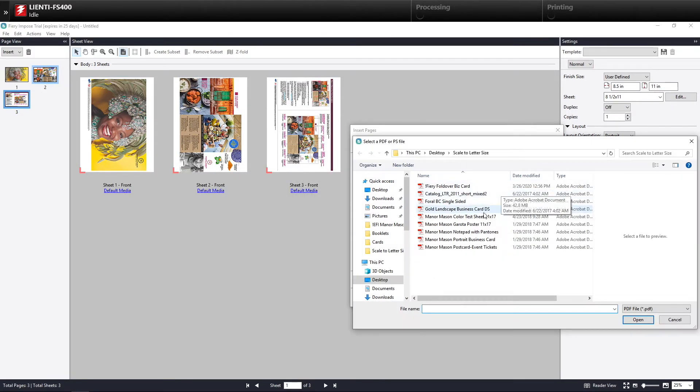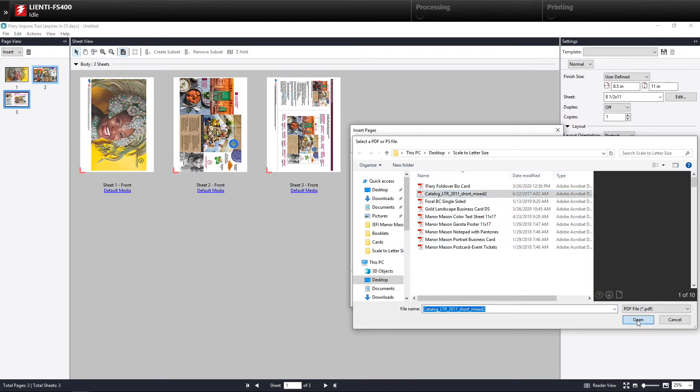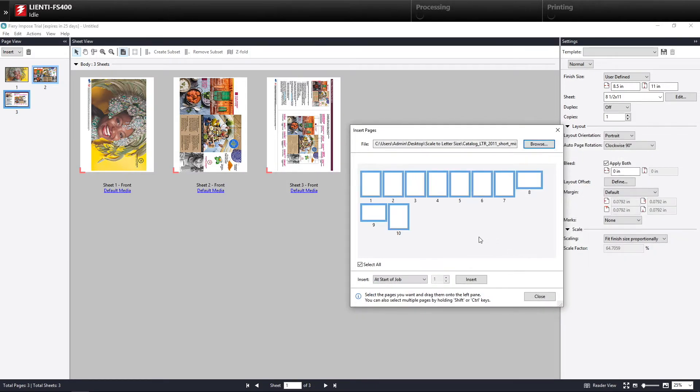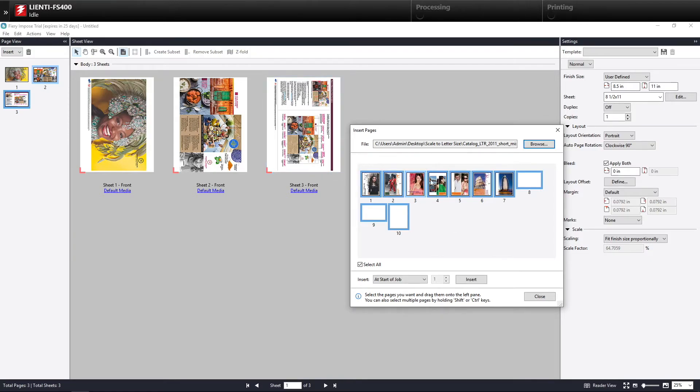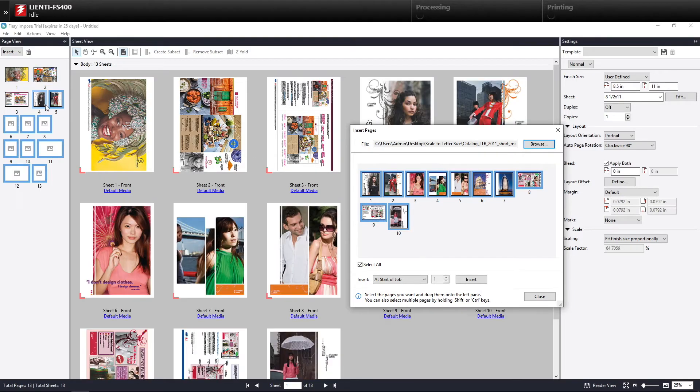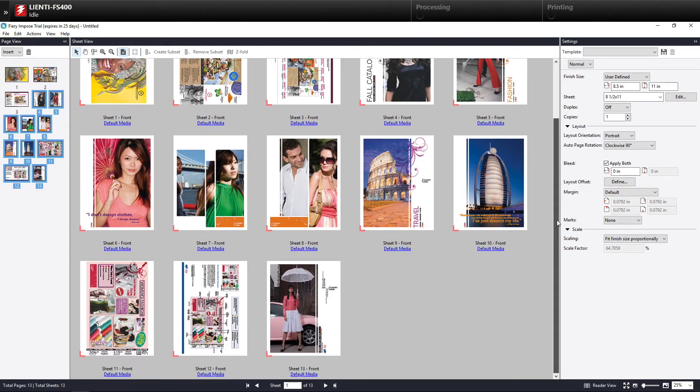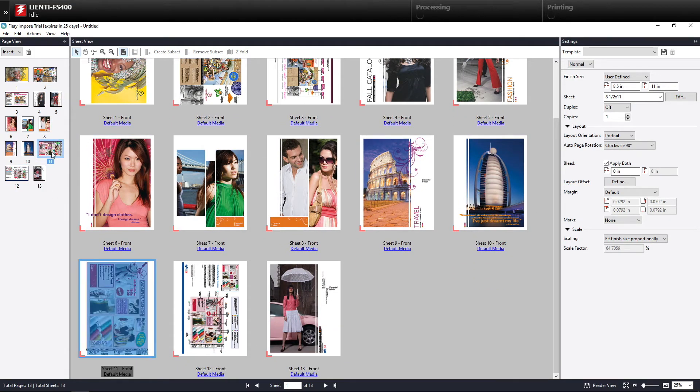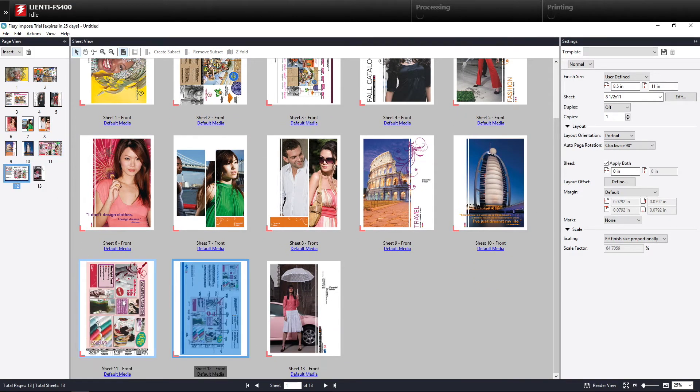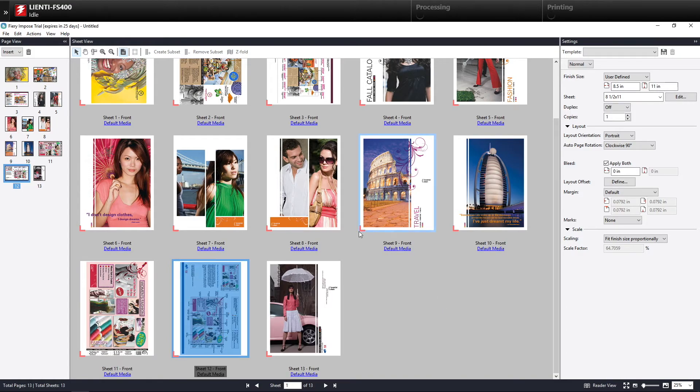If I have one that has mixed sizes in it, so in this example here, you're going to see that I have some 8.5 by 11 documents here, the first seven pages. Then the next two are 11 by 17. Again, same thing. We drag them in. This is all looking great. And then our pages 11 and 12, you're going to see that they've been scaled and rotated as well.